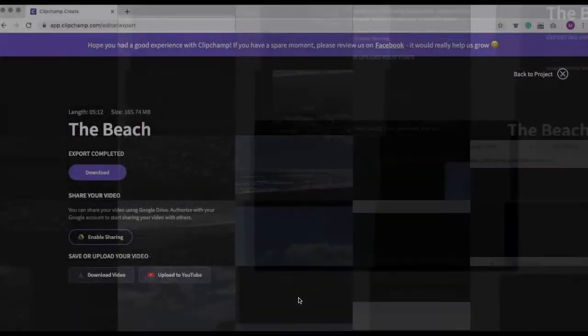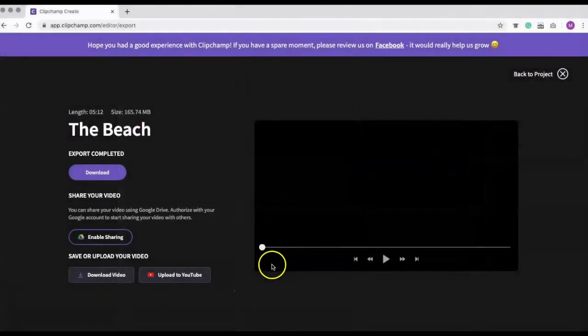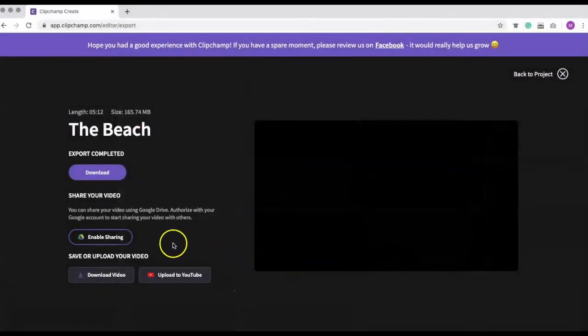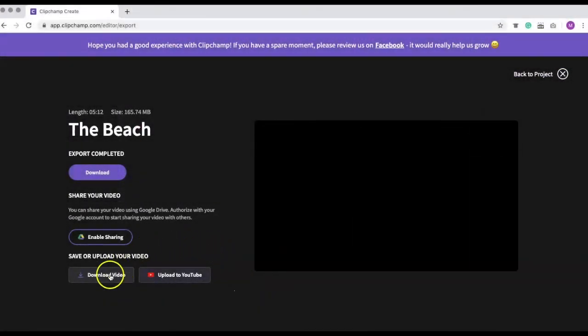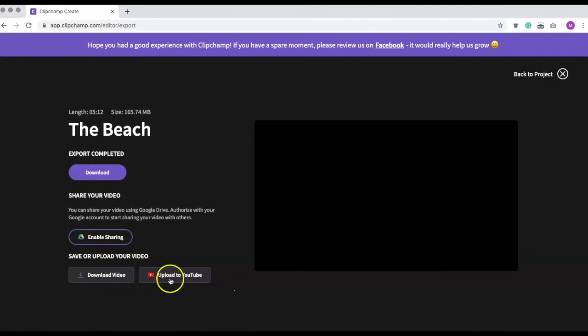Once the video has stopped processing, you can download it to your computer or your Google Drive, or you can upload it directly to your YouTube channel.